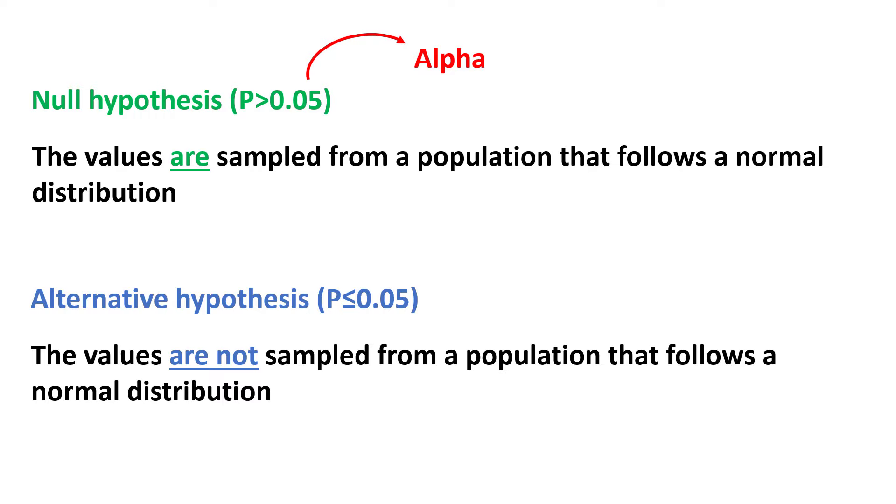Therefore, the sample data is not inconsistent with a normal distribution. If the p-value from the normality test is less than or equal to 0.05, then we can reject the null hypothesis and accept the alternative hypothesis. Therefore, the sample data is not sampled from a normal distribution.